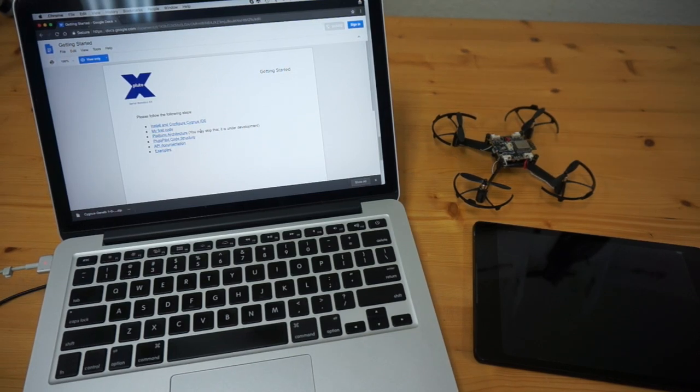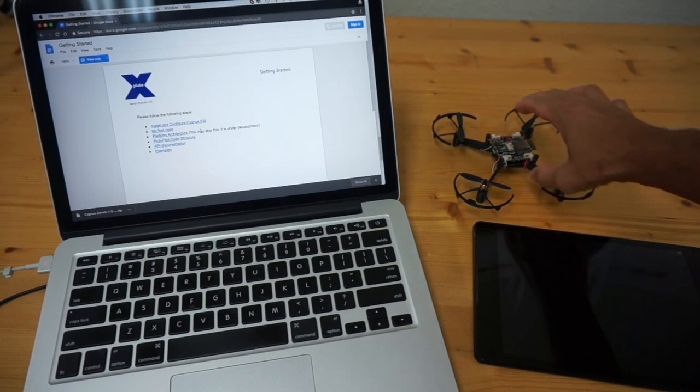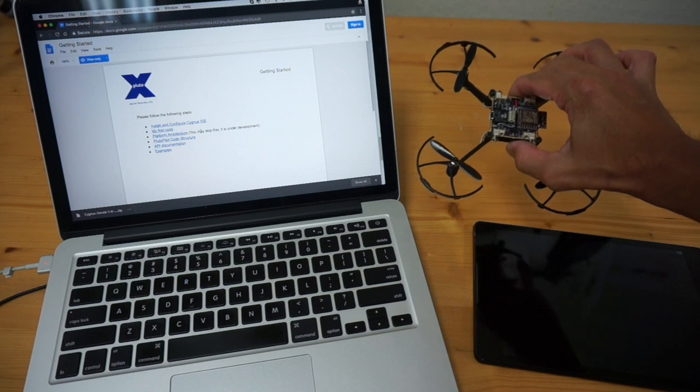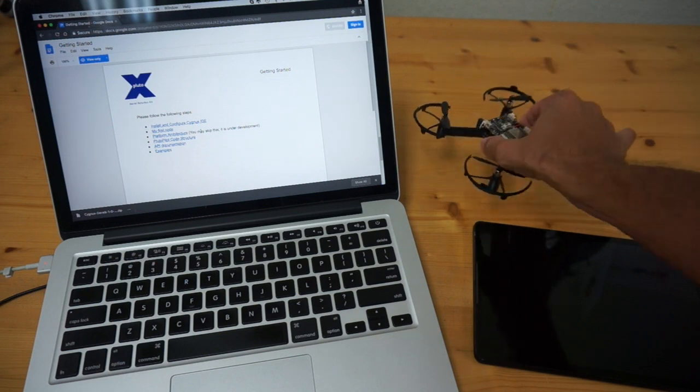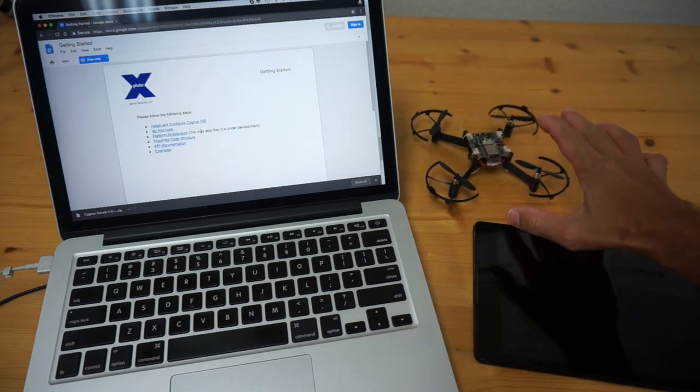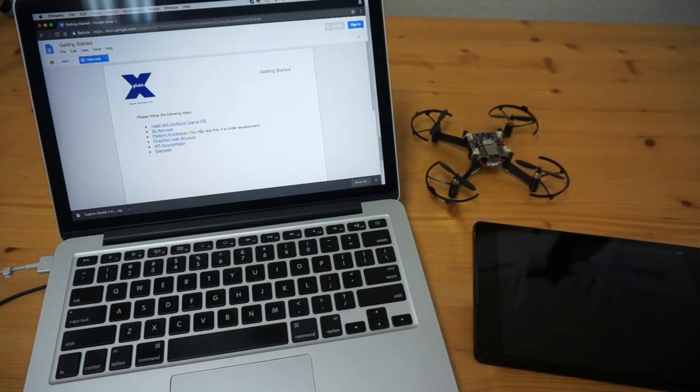Thanks for tuning in. This is the second installment in the video series covering this Pluto X drone from Drona Aviation.